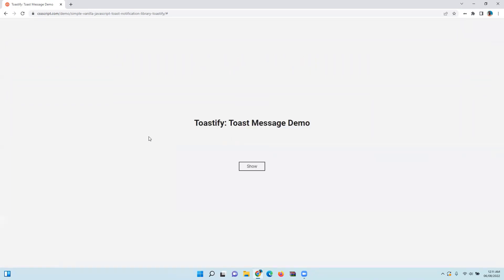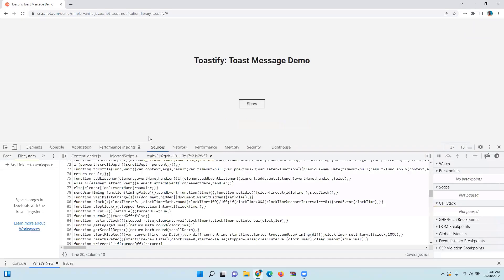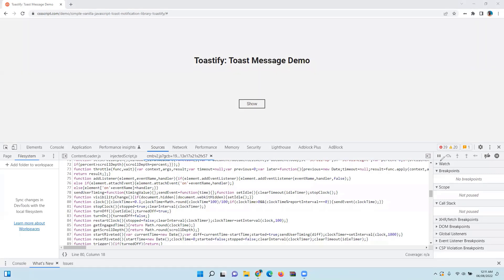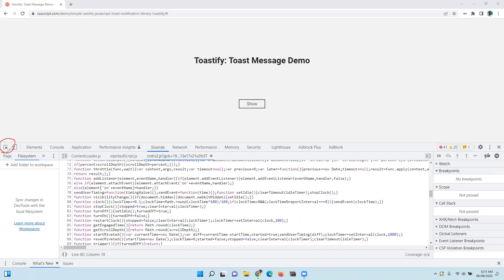Open the developer toolbar by pressing F12 or by inspecting any element. Go to the Source tab and here on the right side there will be an option for you to pause the execution. I hope you can see that here - there is an option to pause the execution. And here in the leftmost button, this button is used for inspecting the element.